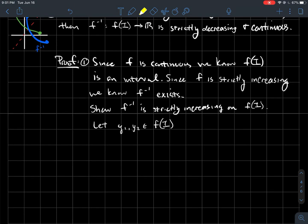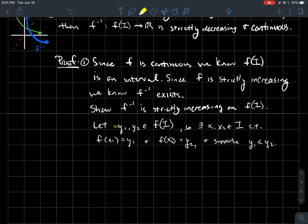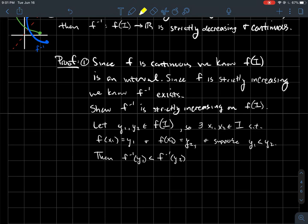Let y1 and y2 be two points in the domain of f inverse. Since they're in the domain of f inverse, there exist x1 and x2 in the domain of f such that y1 = f(x1) and y2 = f(x2). We assume y1 < y2, and the goal is to show that f inverse of y1 is less than f inverse of y2.